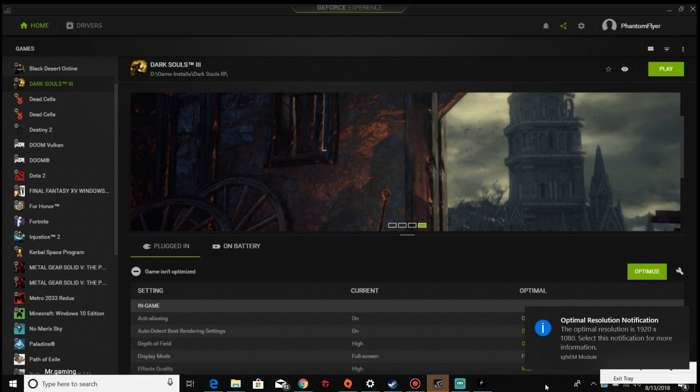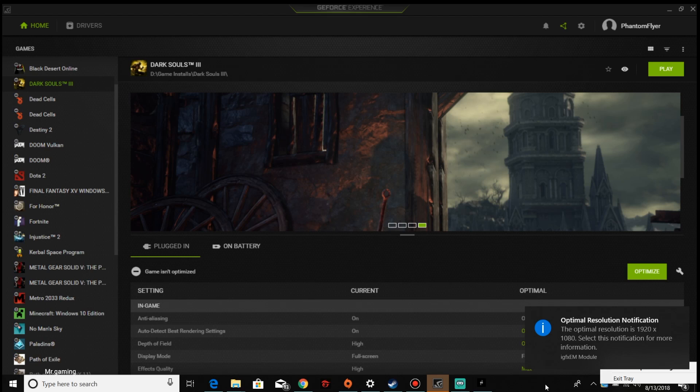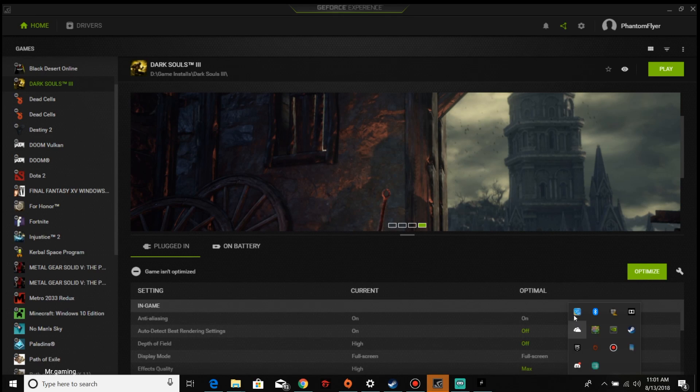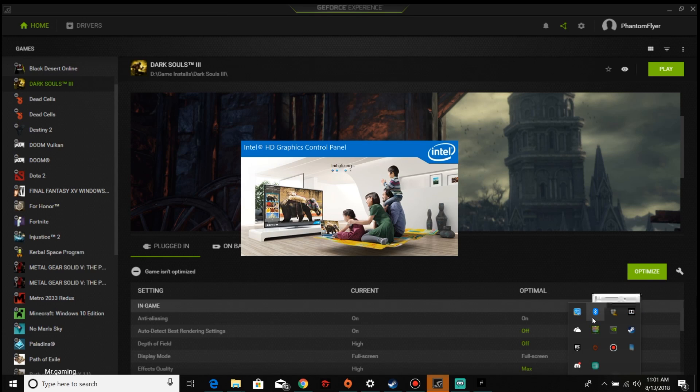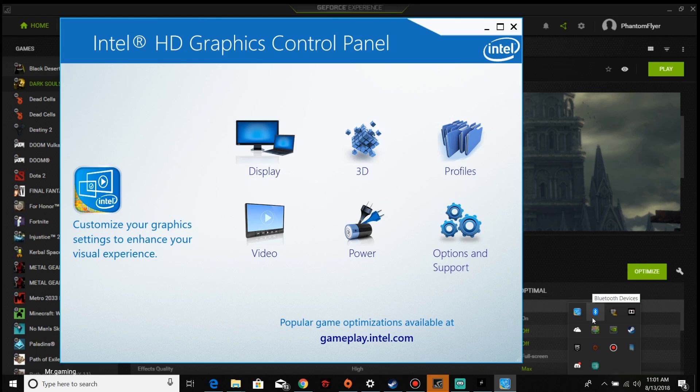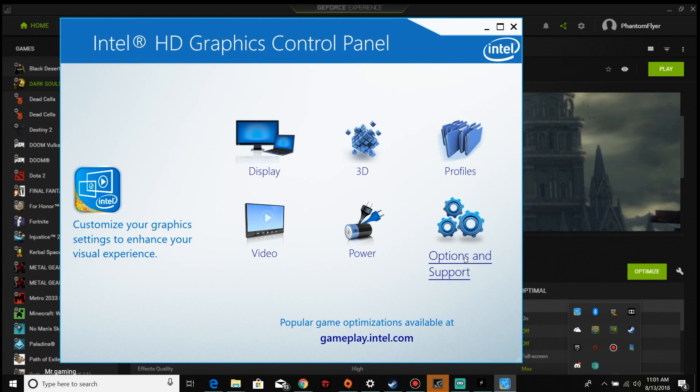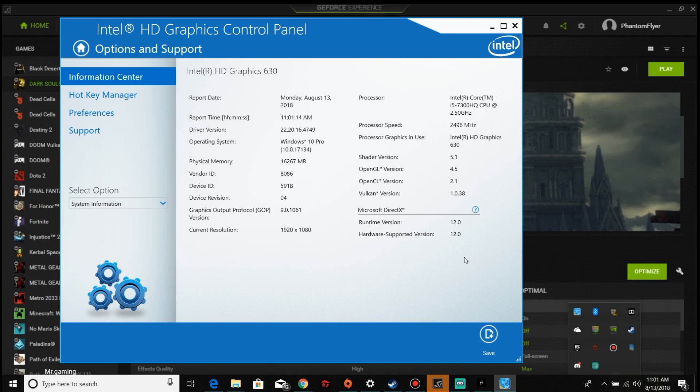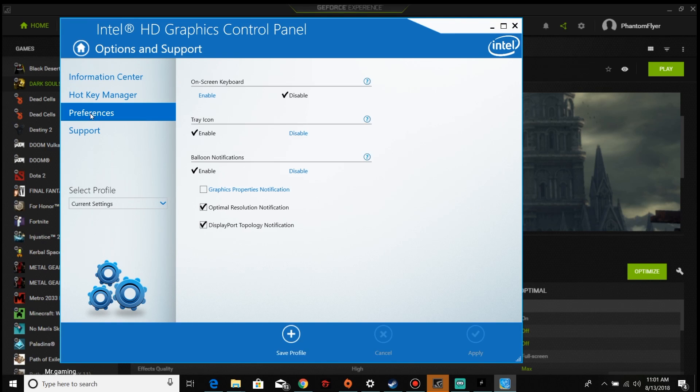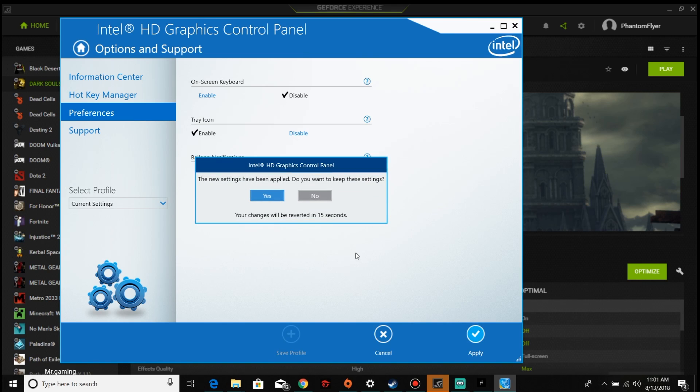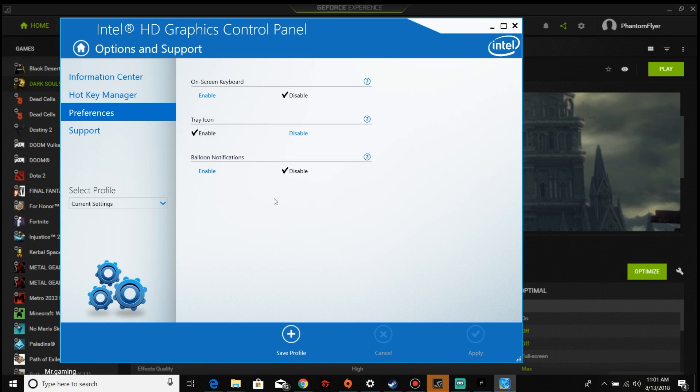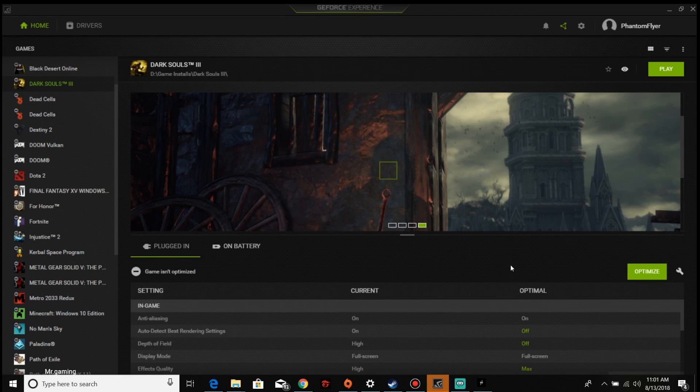On your Windows desktop, click the Show Hidden Icons button. On the bottom right, it looks like a chevron or a rooftop. Click the Intel graphics settings. The Intel HD graphics control panel will now be open. Click the Preference button on the left side. Navigate to the balloon notifications and click Disable. Now you will be able to choose a different resolution without the annoying pop-up.